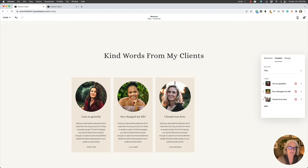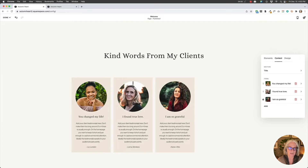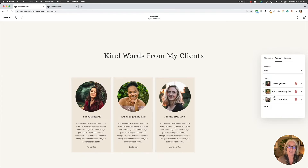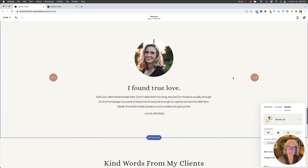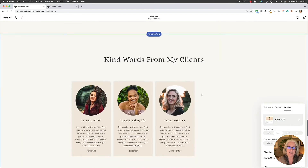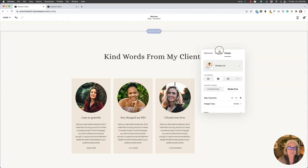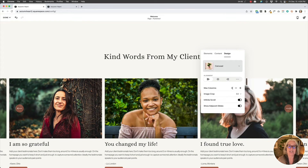You can also sort your images to change the order in which they appear. Now we have our content populated. When I create a new list section, by default it starts as a simple list — I use that to add content even if I'll use a different style later, because I can see at a glance that everything is correct with no typos. Once the content is added, to achieve the carousel layout go to design and select carousel, which immediately changes how everything looks.